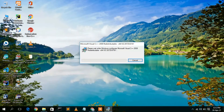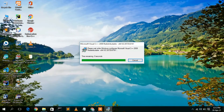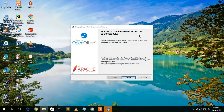You can see that the Windows Visual C++ 2008 Redistributable is now installing. After that, a new window appears saying 'Welcome to the Installation Wizard for OpenOffice.' Click Next to continue.